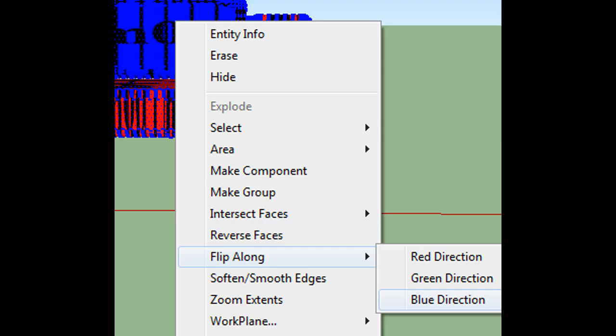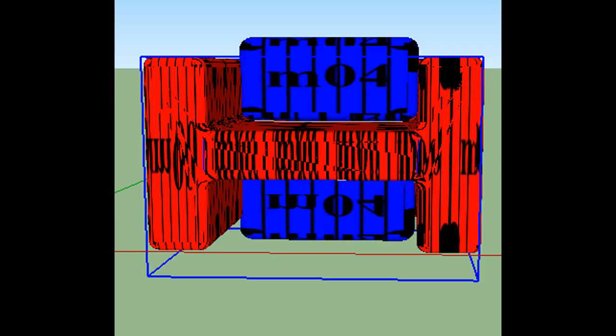After you have made a copy of your mesh, remember, tap M, tap CTRL, just move it to the side. You're going to right click your mesh, click flip along, and then click blue direction. That will make your mesh look like this.